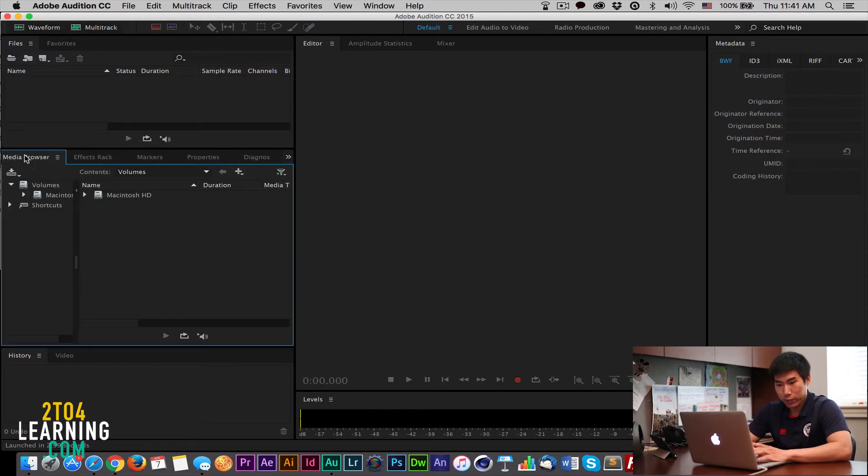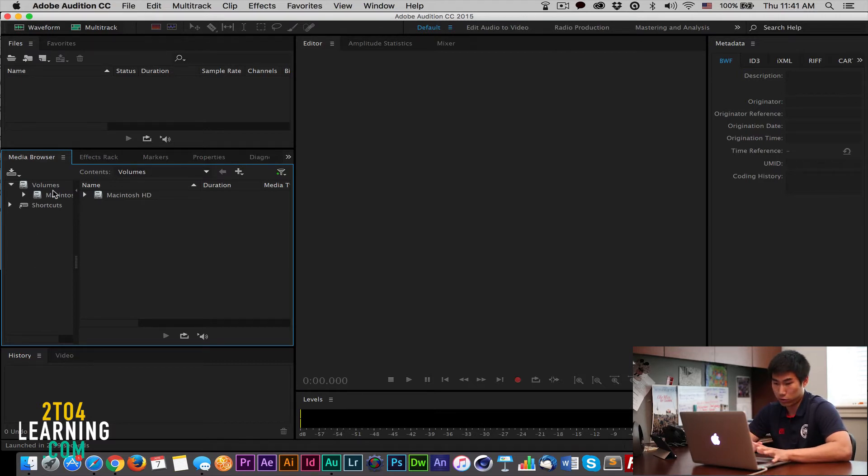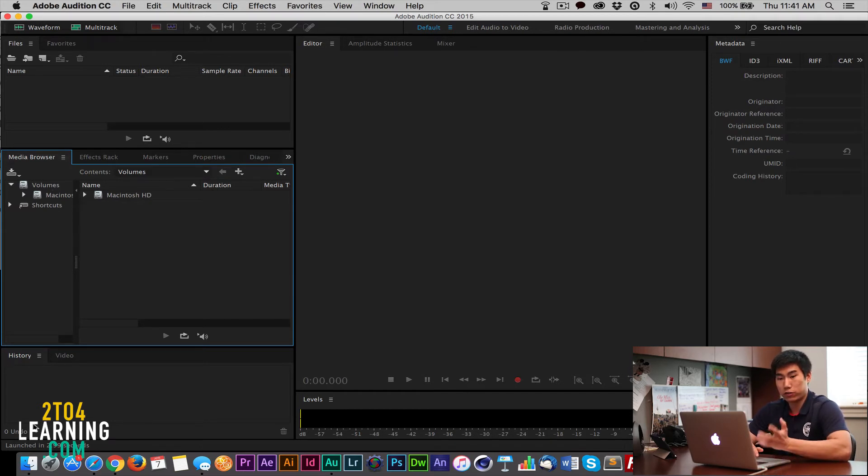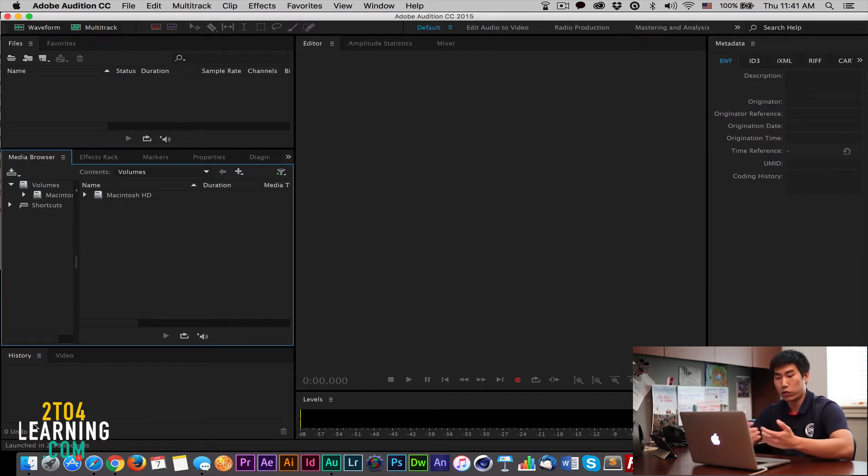This right here is the Media Browser. This is where you can actually access all your files on your hard drive, on your computer, or your other external hard drives that you might have connected. This area, if you ever use Photoshop, this is a History section. You could kind of go back and forth to what you've done.